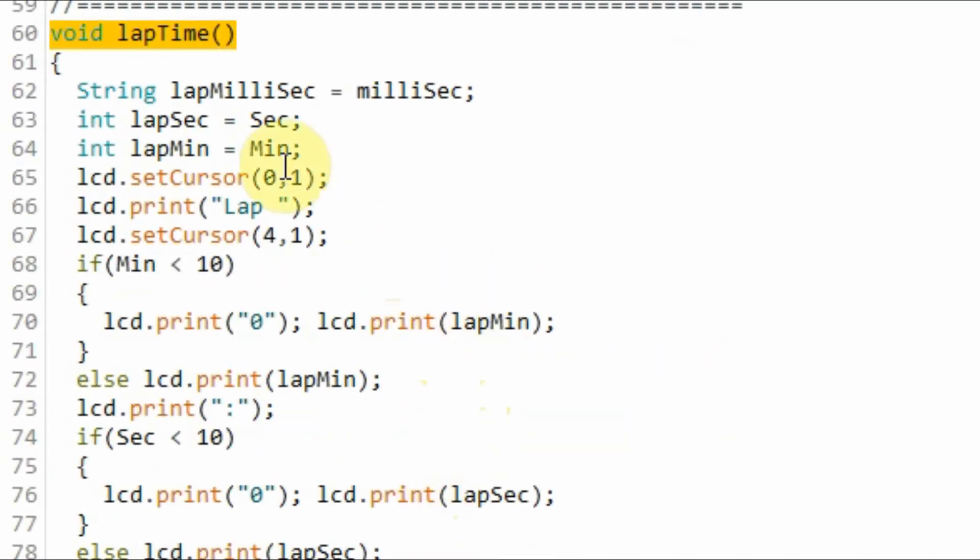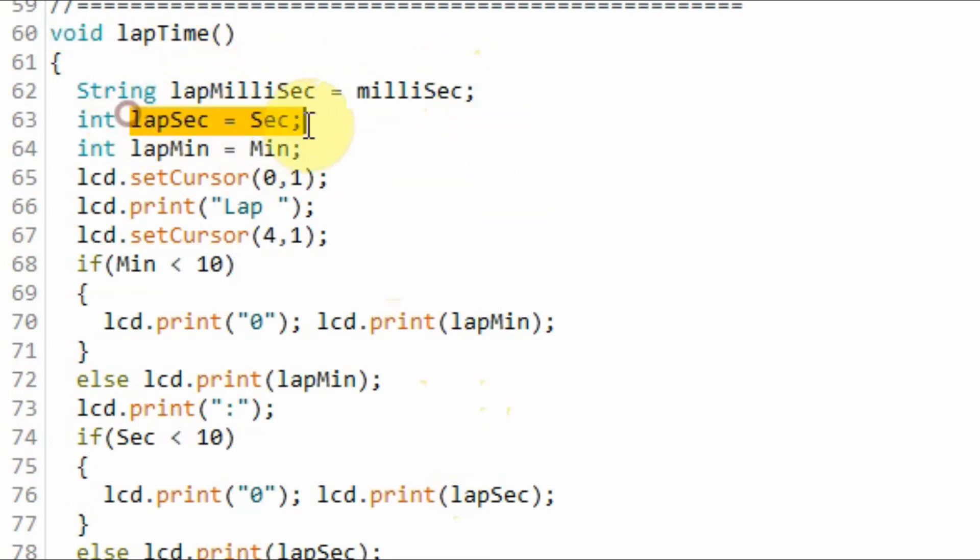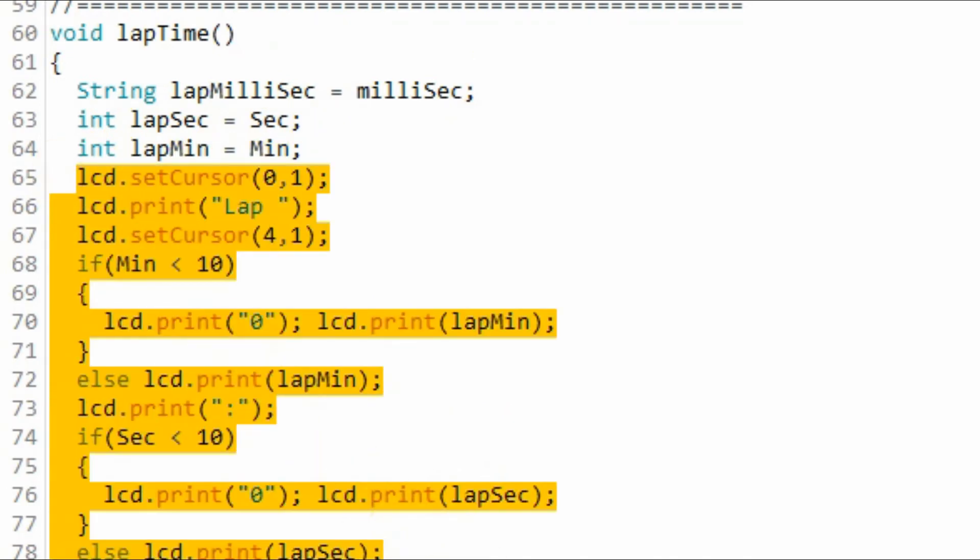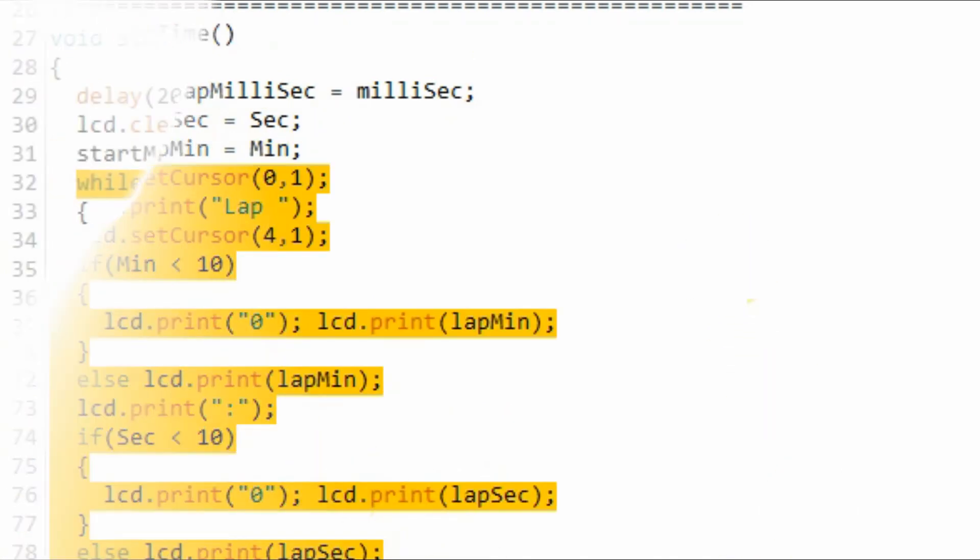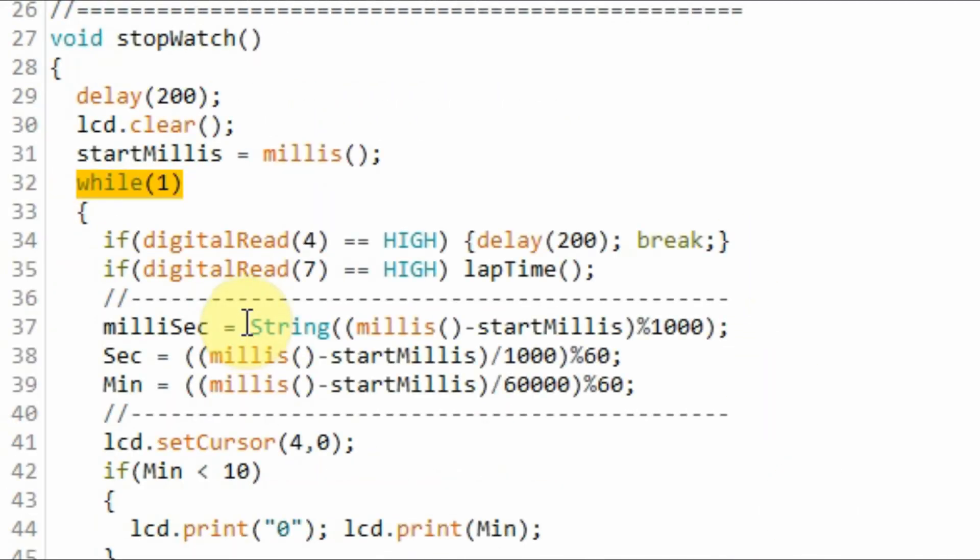Inside function lap time, we capture the lap millisecond, lap second, and lap minute and display them on the LCD screen. Back inside the indefinite while loop within the stopwatch function,